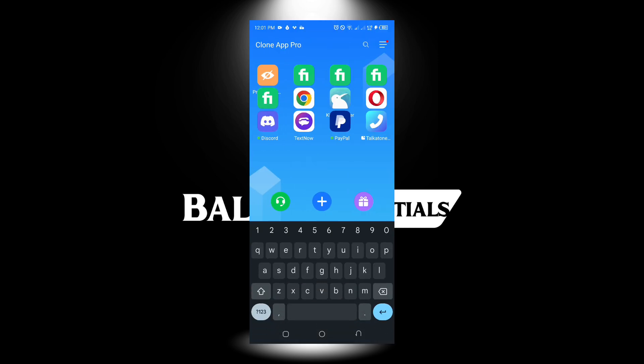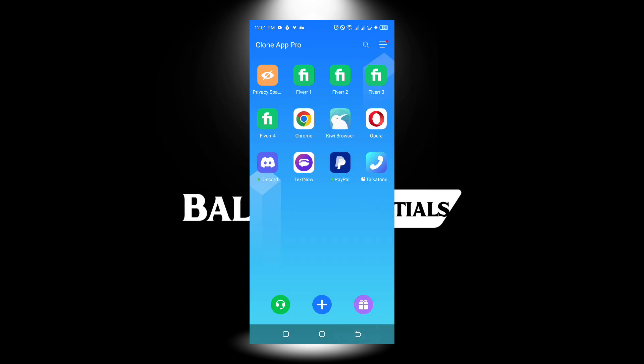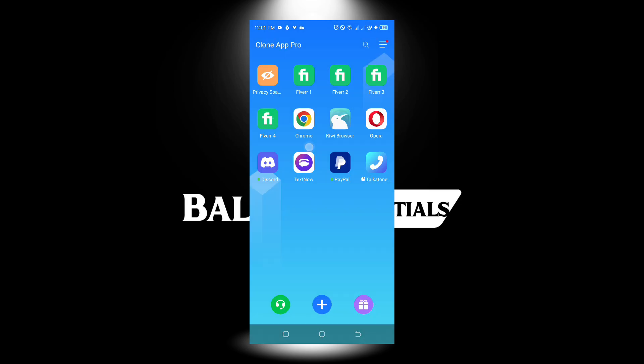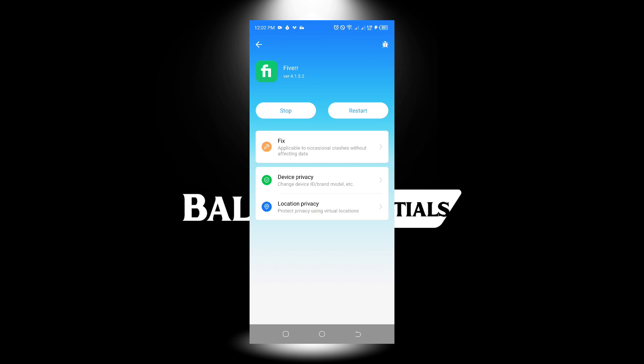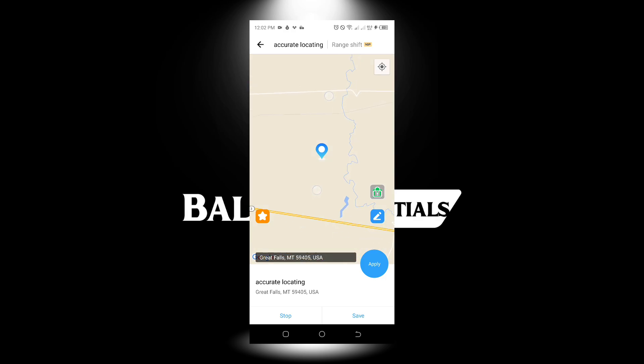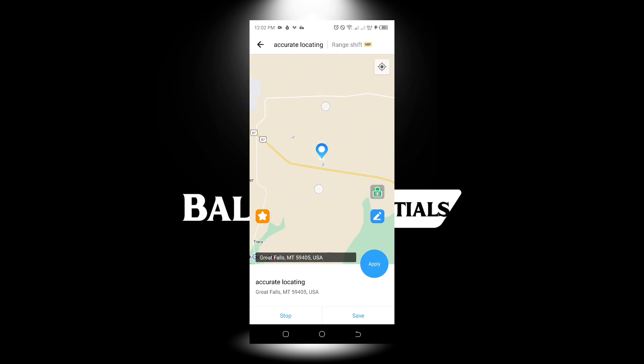Let me check the management. Click on management and you can see we have device privacy and location privacy. Let me start with location privacy.